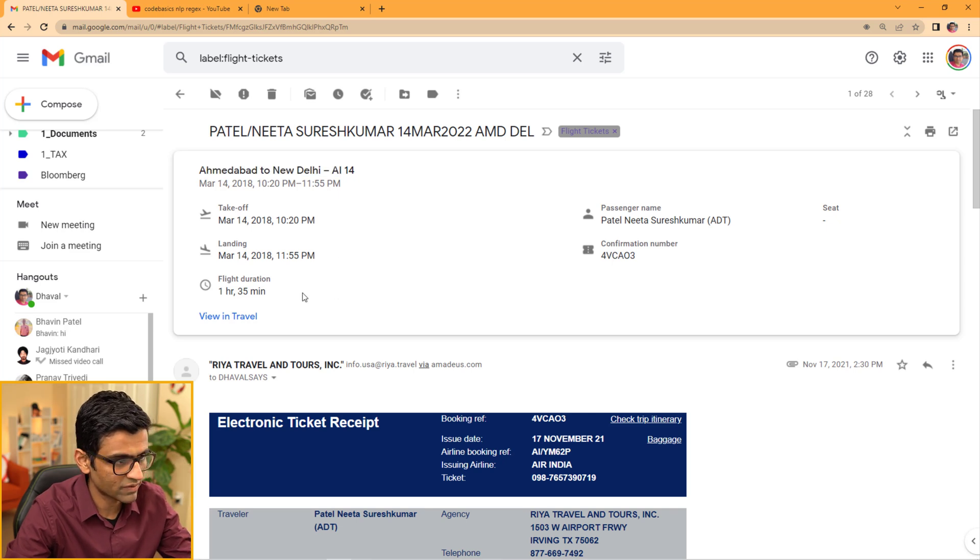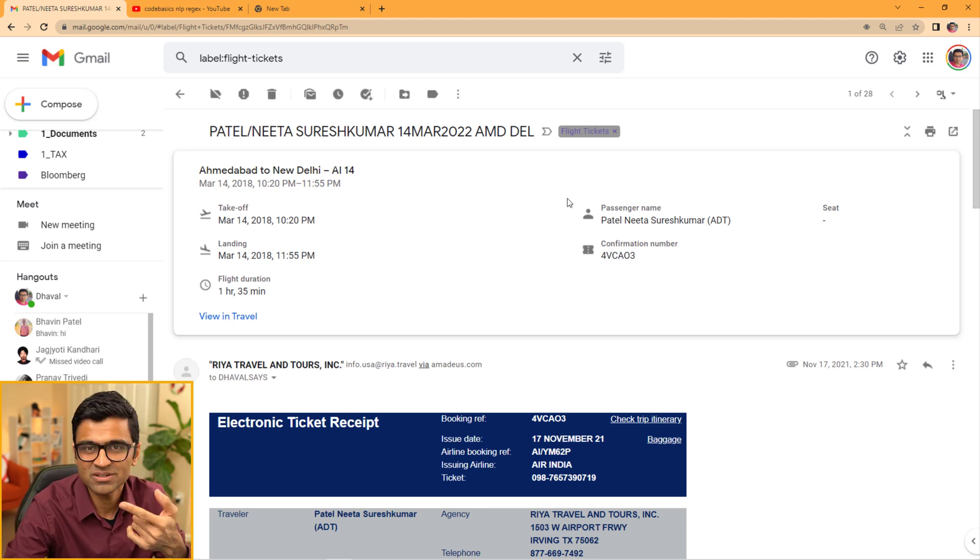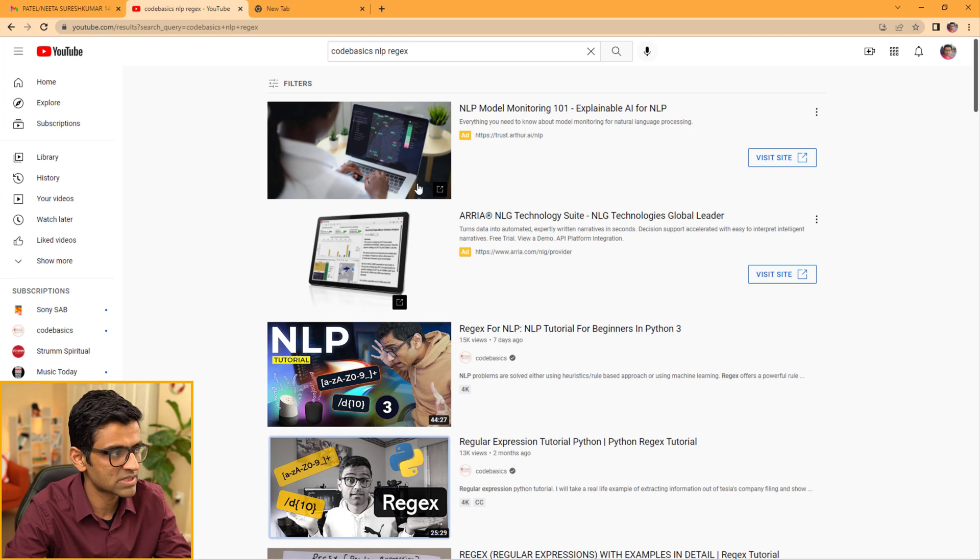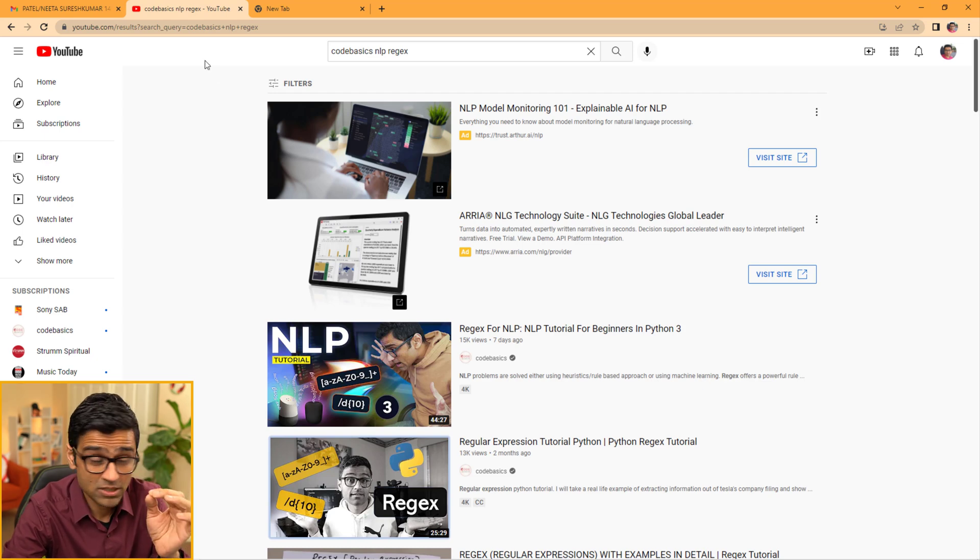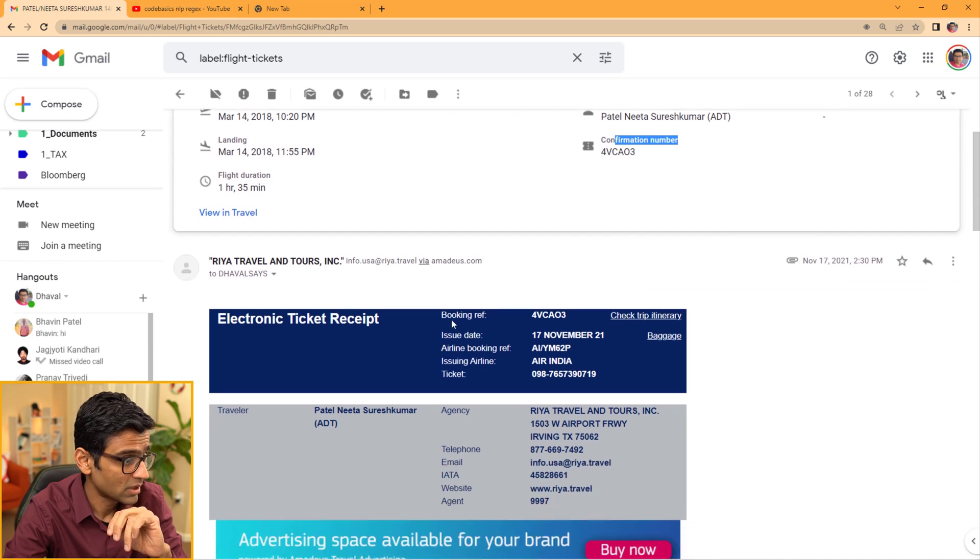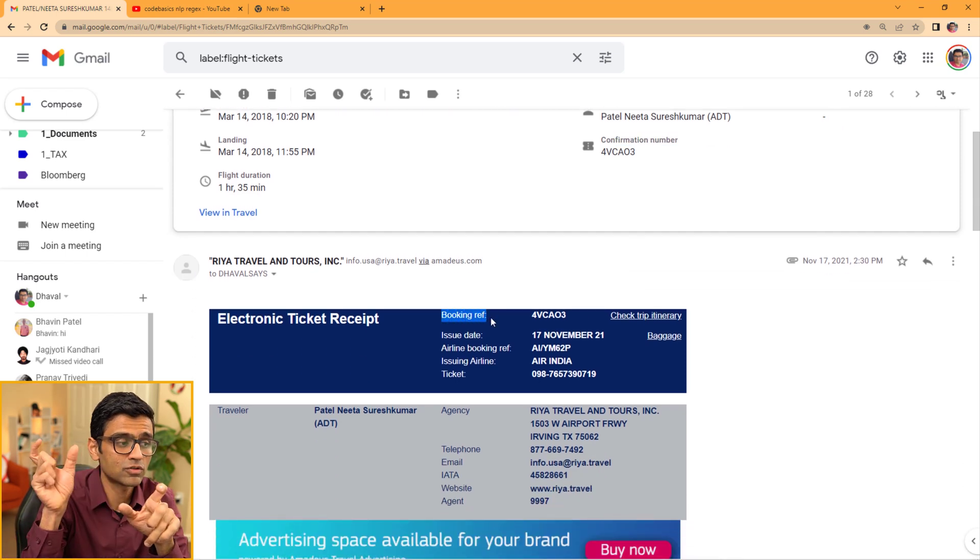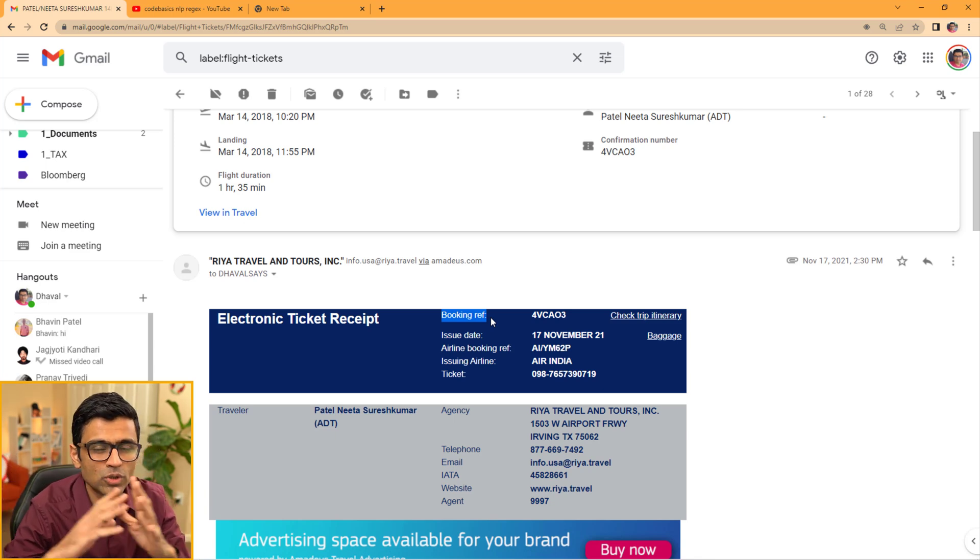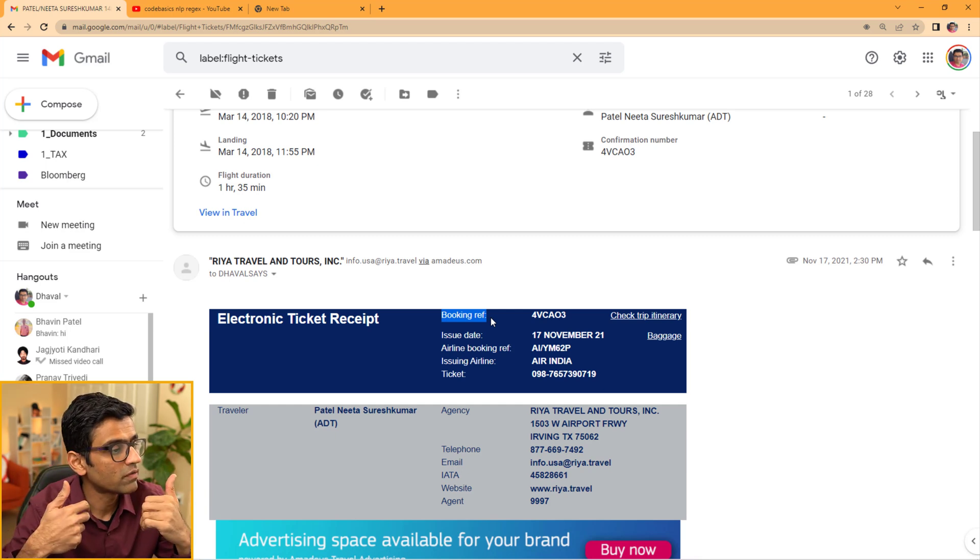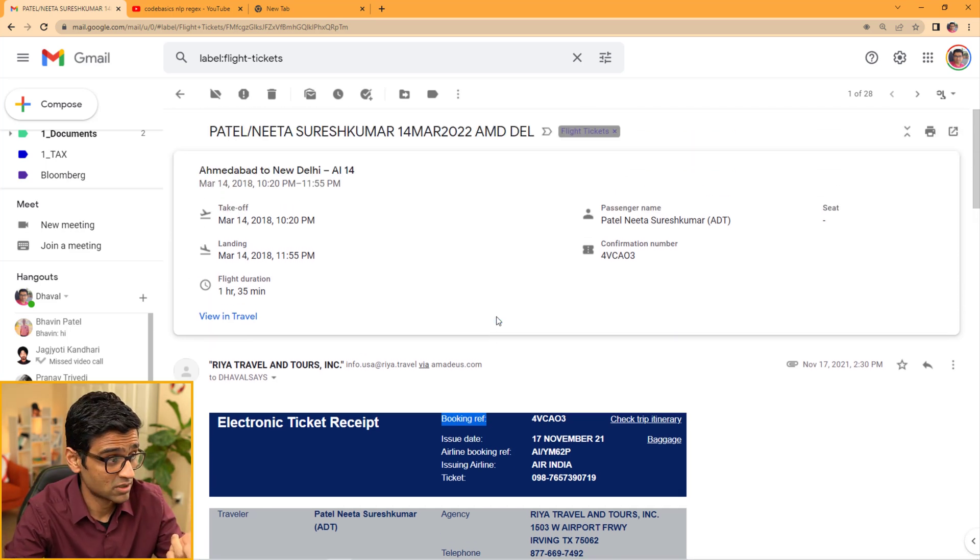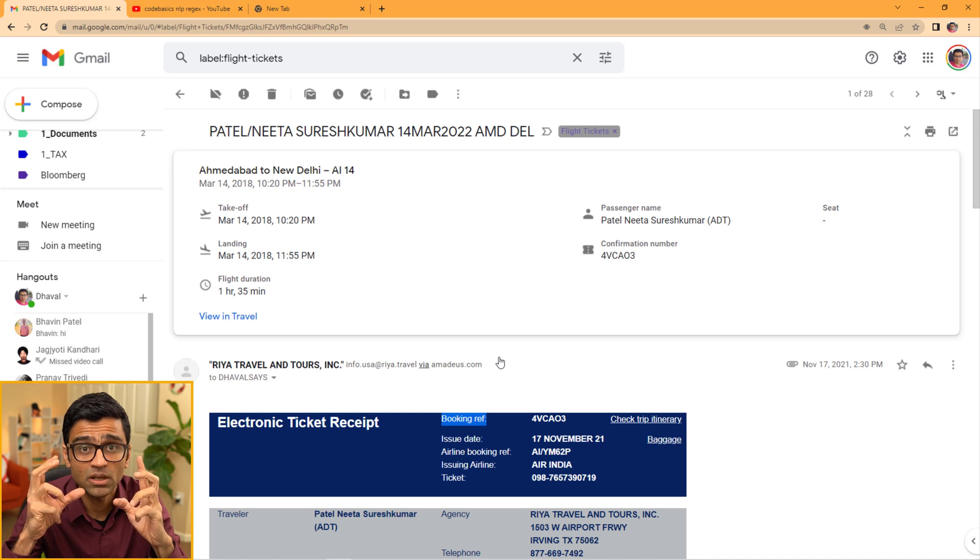How did it do that? We looked at regular expression in our last video. If you go to YouTube Codebasics NLP regex tutorial, I'm talking about this video. They use regular expression, for example, to get confirmation number. You can look for a string such as booking ref and anything that follows that should be a confirmation number most likely. Regular expression is a very effective, very accurate way of doing information extraction.